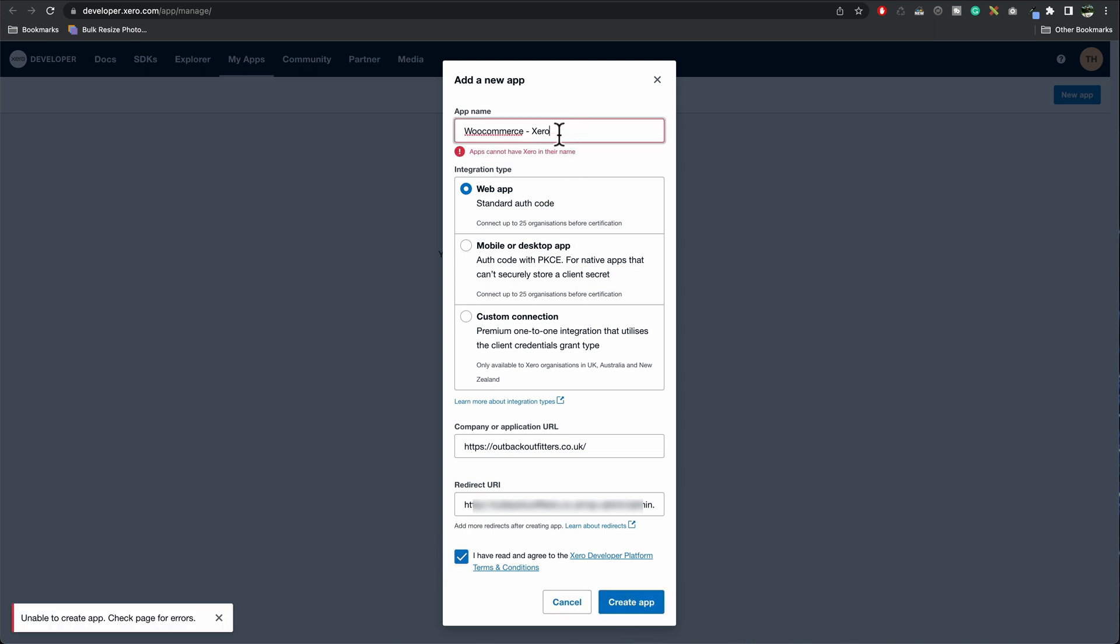Okay, so the name it doesn't like Xero in it. So that's no problem. I will just call it WooCommerce. Create app.